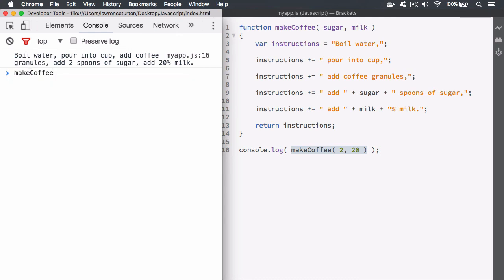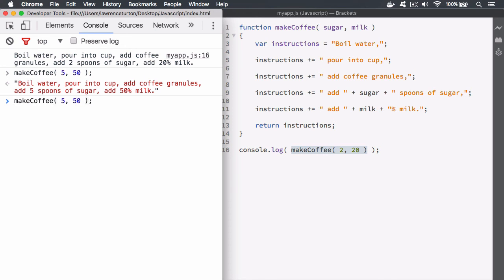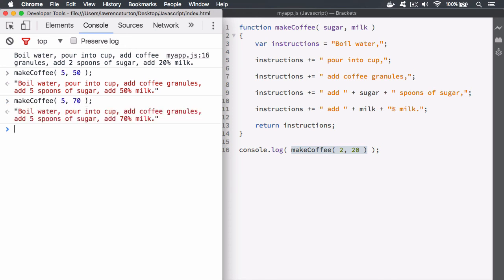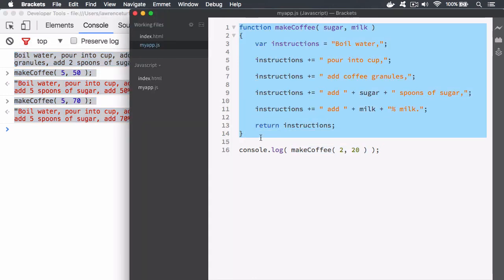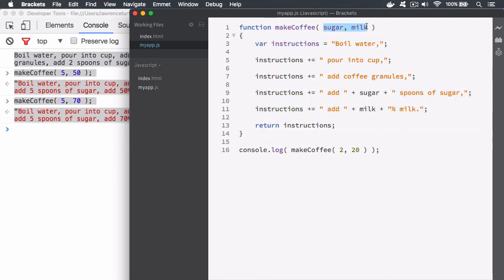Likewise, we can actually call it from the console interface directly, because it's in memory — in that window object. We've got a symbol called makeCoffee that points to those instructions, and I can pass in five sugars and maybe 50% milk this time. You can keep changing the values so that this is adaptable. That is what we're talking about with subroutines — we define that routine, it's in memory, it can adapt depending on what we're doing, and then you can invoke it, perform that action, and keep changing it as you go along.